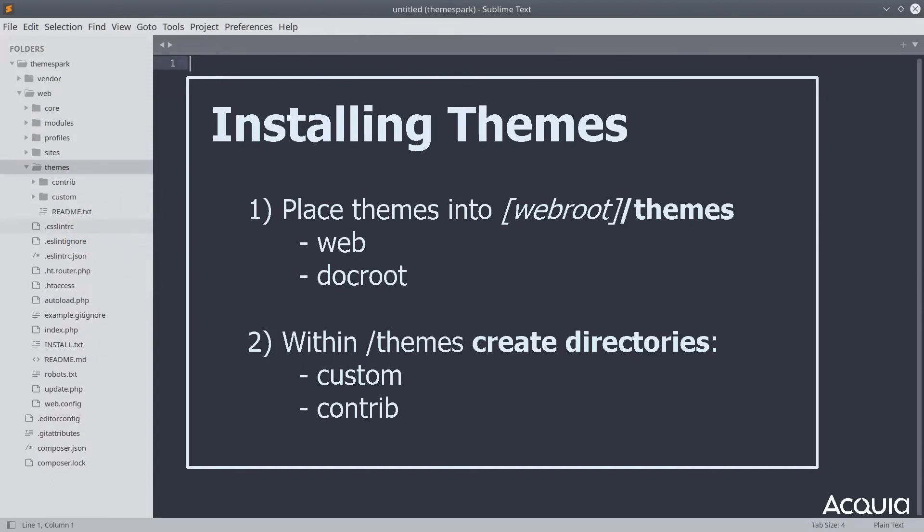Here is where you place any of Drupal's contributed themes inside of it. Contributed themes are those that are available from drupal.org.